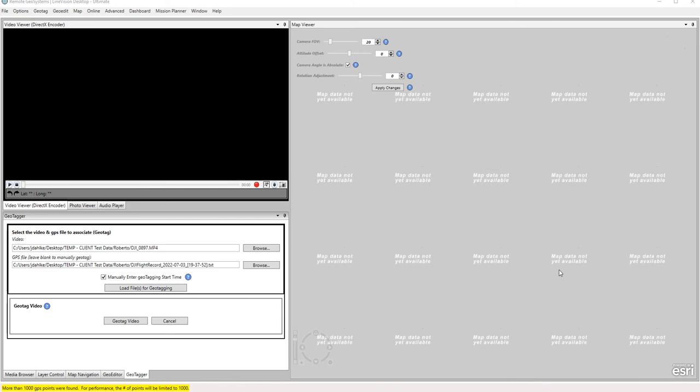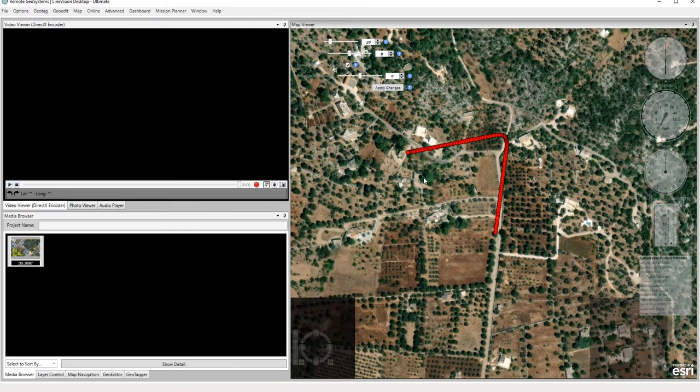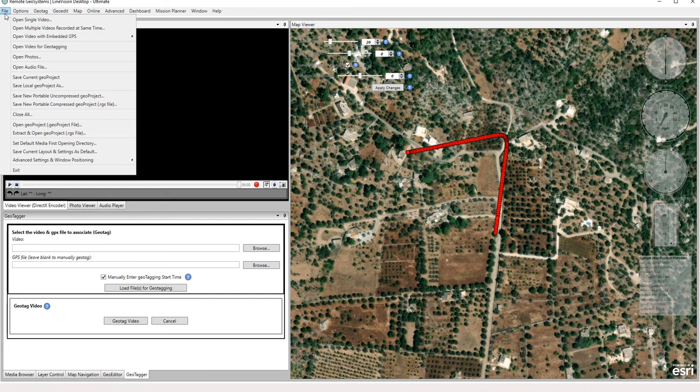So same results whether you go through the geotag tab down here or use the file menu up here.